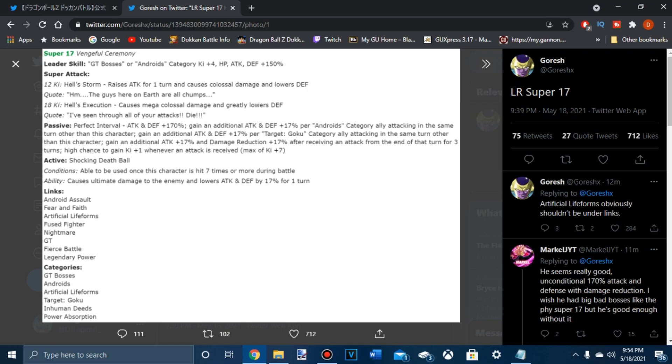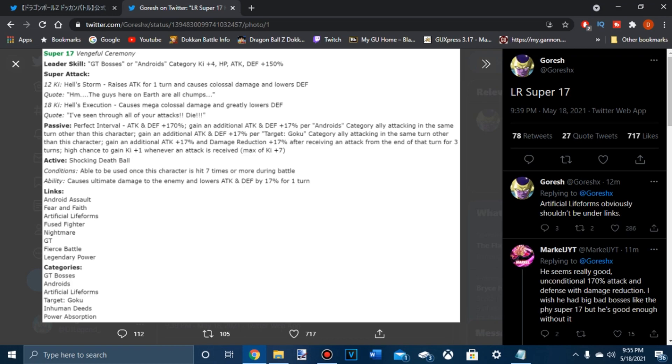And then get additional attack plus 17% and damage reduction plus 17% after receiving attack from the end of that turn. High chance to get one key. I don't see why you put high chance to get one key. There's a part of me that's thinking, is it you get hit, hit, and then it doesn't activate until the next turn? So now it would be kind of pointless. You get it for one turn. But if you get it for that turn and the turn you get hit, and then you get it for the next turn after, it's not bad.